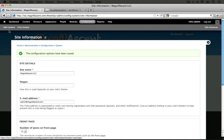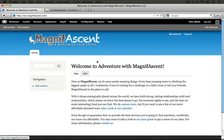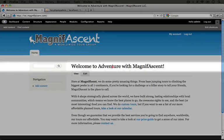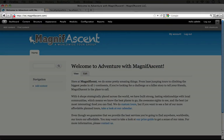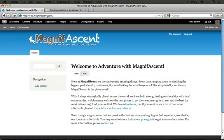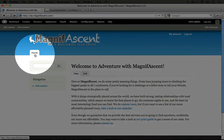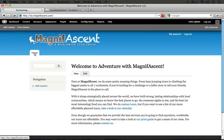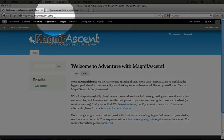Once it's saved, let's go ahead and jump to the home page and take a look. Now we have our full page that we created as a basic page content type on our front page. If we look at the URL, we see just the domain and a slash, which means we're on the default front page now.